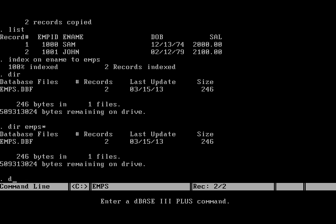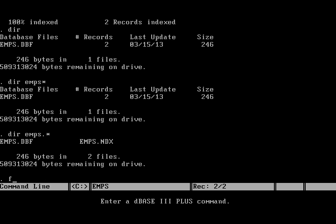I'm trying to look at all the files which start with emps. So here you can see emps.dbf and ndx files exist.